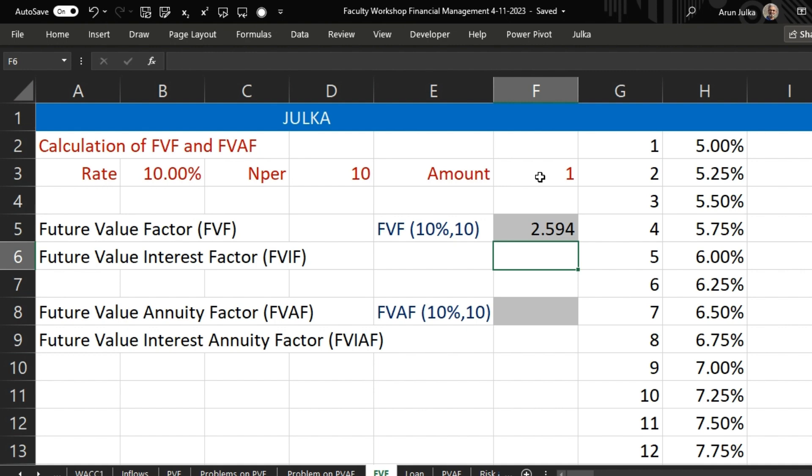We will get 2.594 rupees at the end of 10 years at the rate of interest 10%.